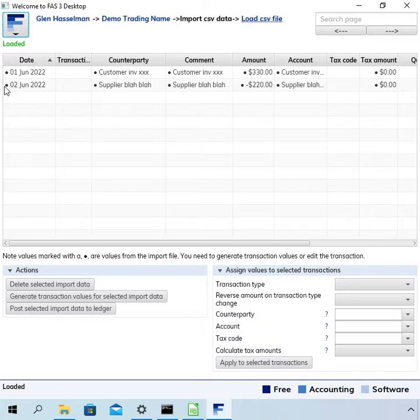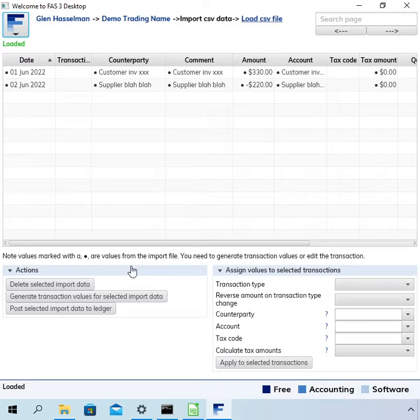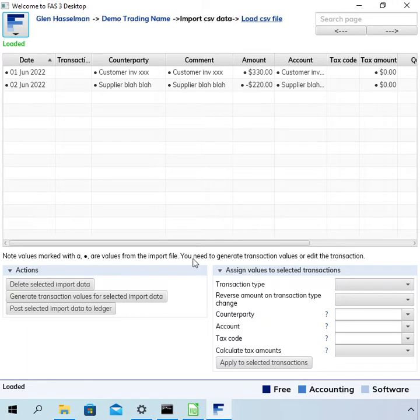Now there are these dots next to the data and it tells you down here that it means it's the values from the import file and you need to generate transaction values or edit the transaction.